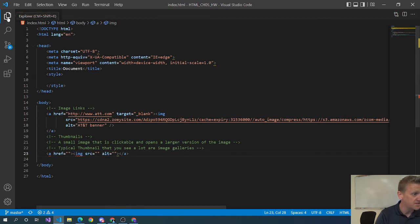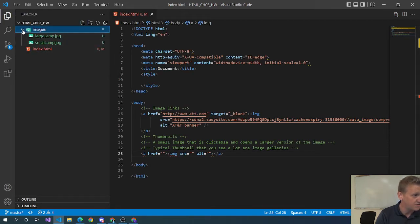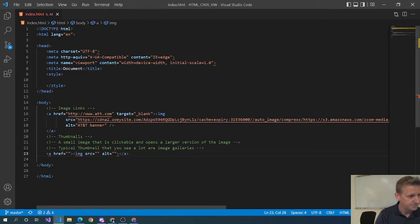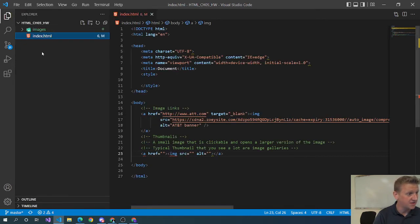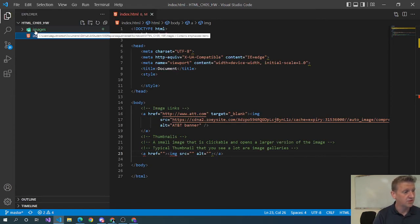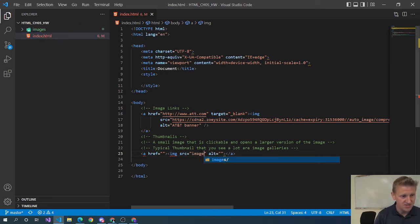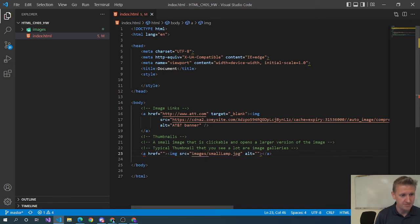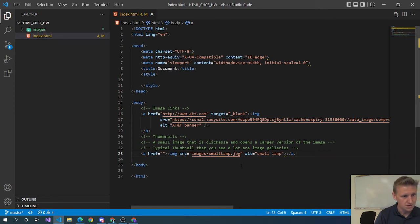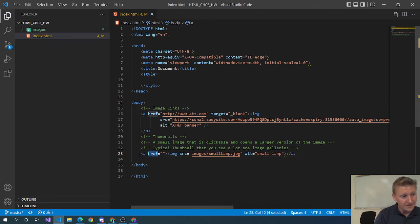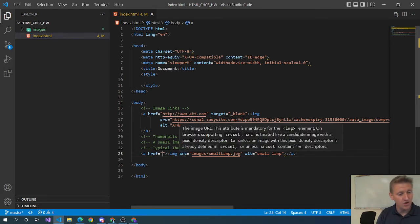The image that we're going to see needs to be the small image, so the image source is going to be the small image. Now just to verify, I did save that in the right place. I've got the images folder. So of course now we have to do a subfolder from index. We have to give the image source to say this is a subfolder, so the way we do that is with images slash small lamp dot jpeg.